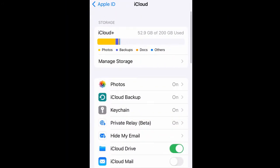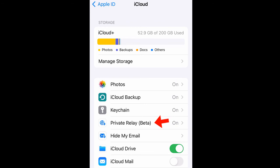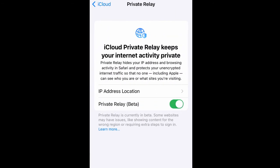As you scroll through, you see in this instance I have my Photos, my iCloud Backup, Keychain, and here's what we're looking for: Private Relay. It's in the beta version at the moment. You press on that.